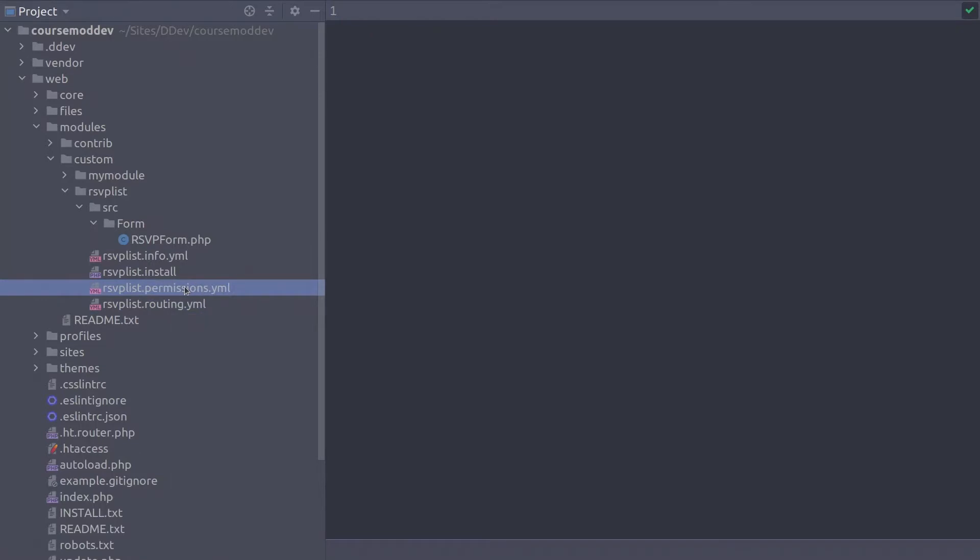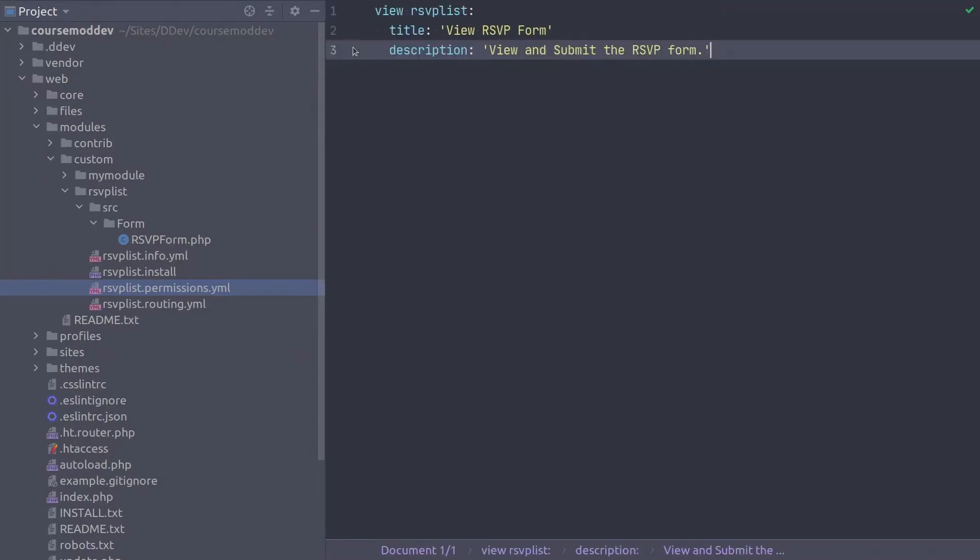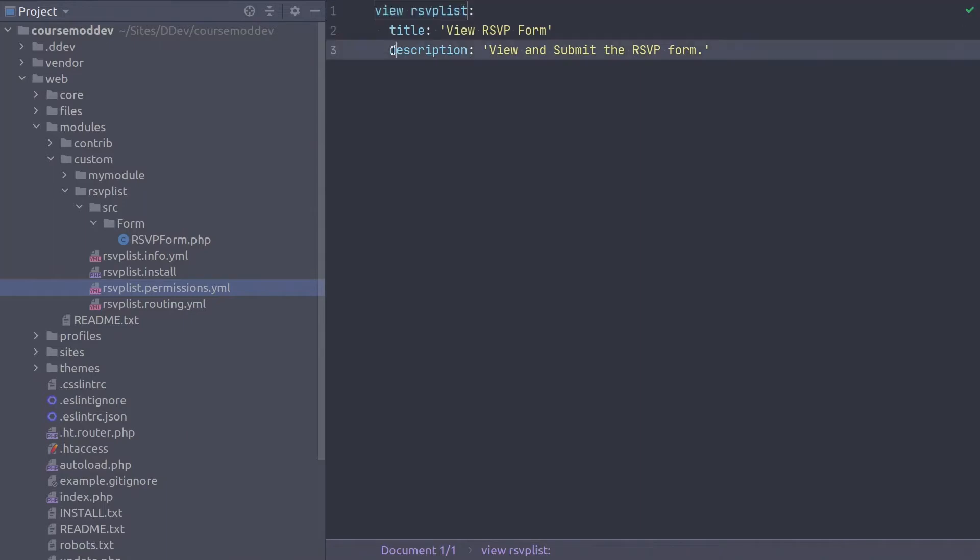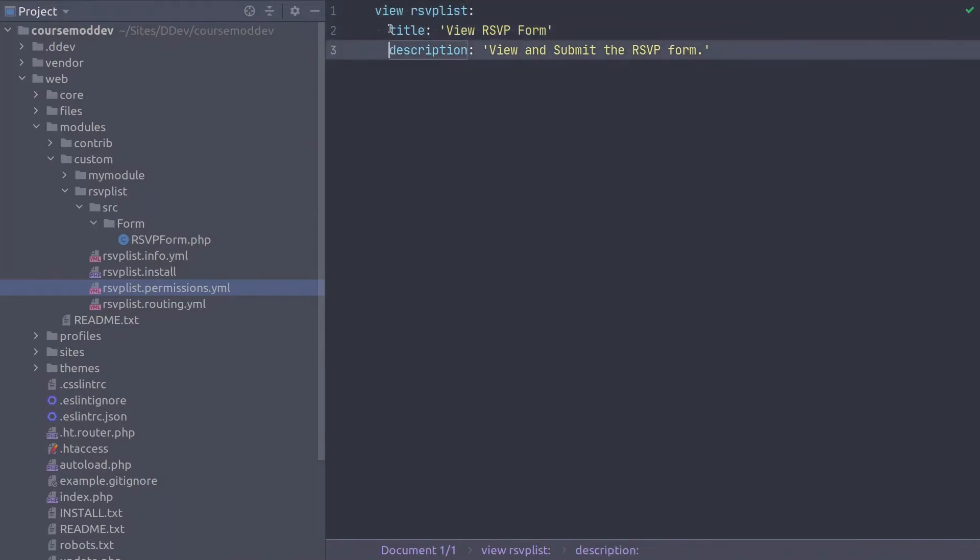There are three permissions to create: View RSVP List, Access RSVP List Report, and Administer RSVP List. When you have created the permissions.yml file, enter the following to create the first permission of View RSVP List. Remember, this is a yaml file, so two space indentation matters.